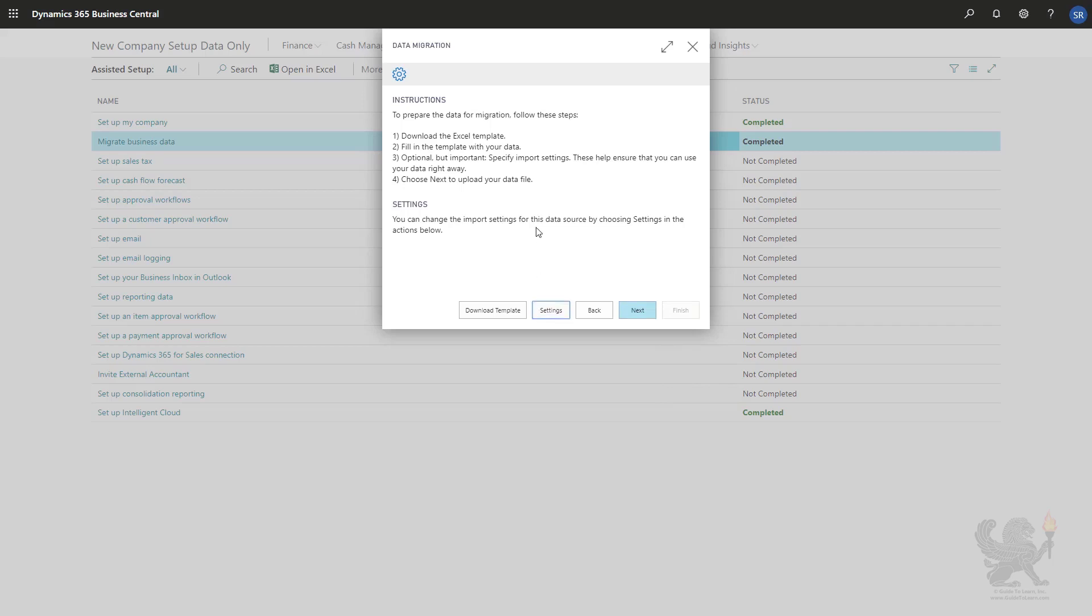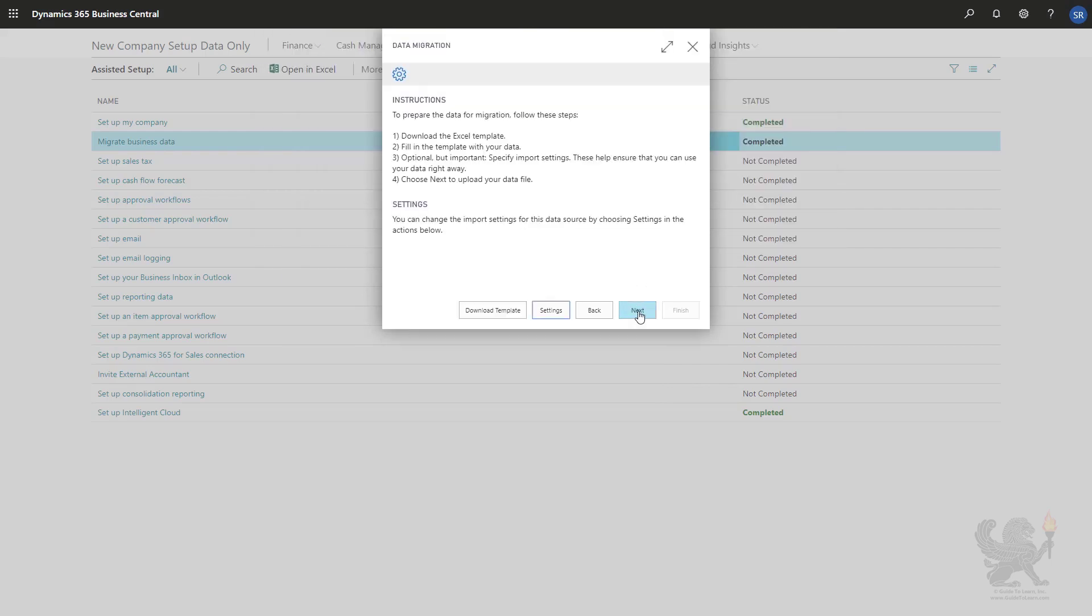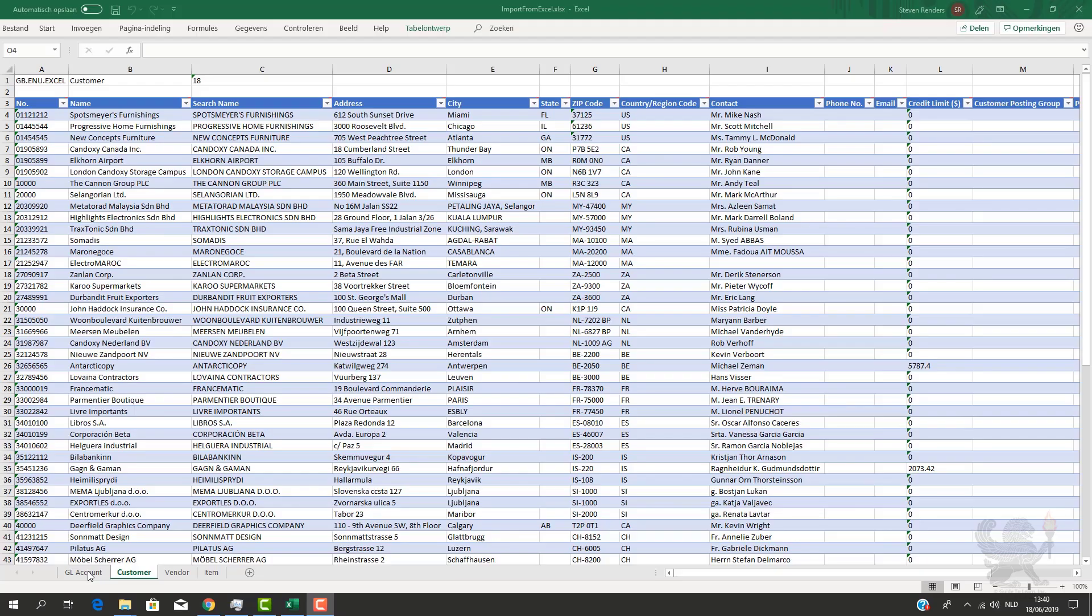I also have the possibility to go to settings, and in these settings I can apply, for example, a customer template. Once I've done that, I can click on the next button in which I can then choose the file that I would like to import.